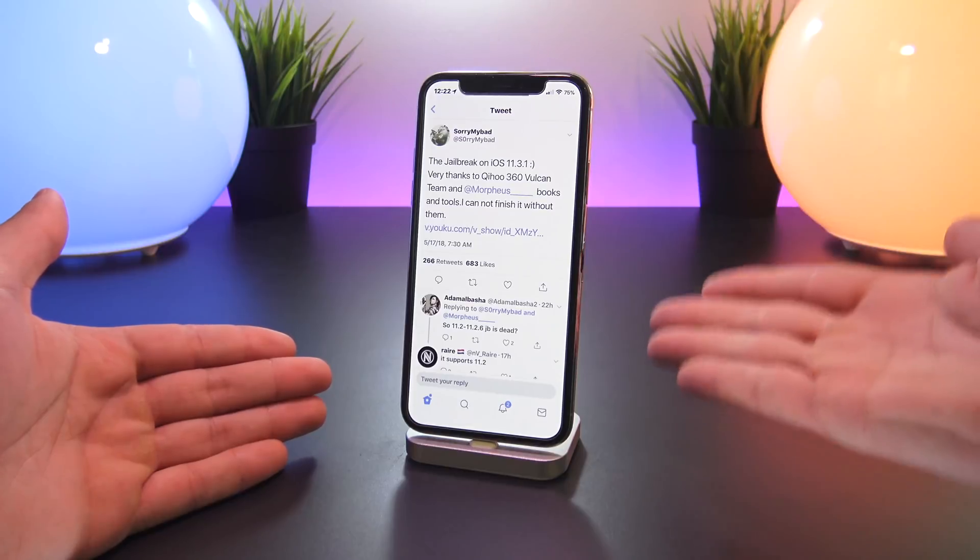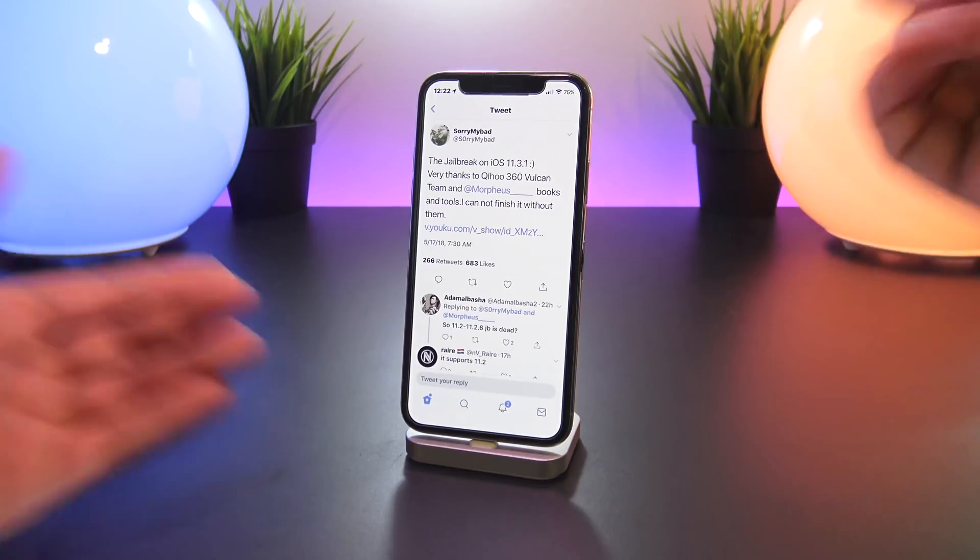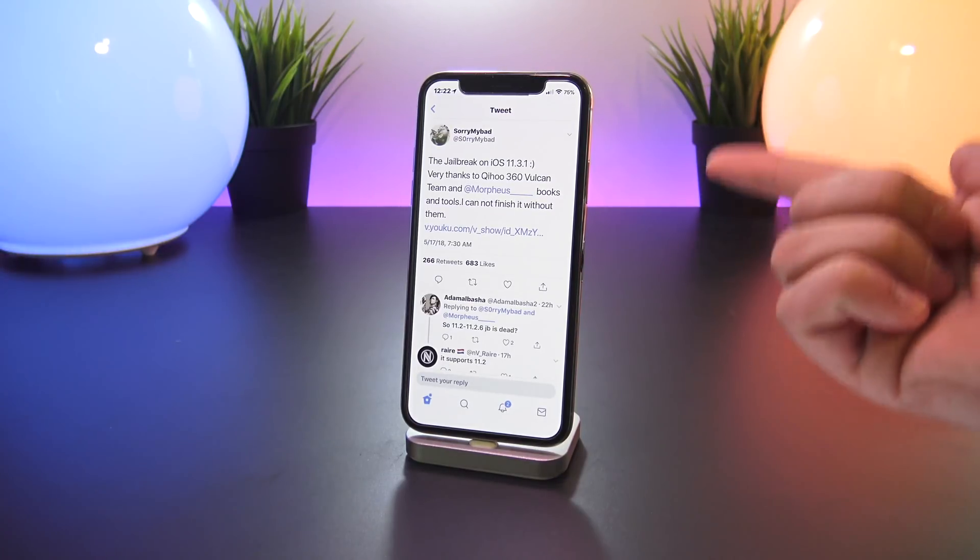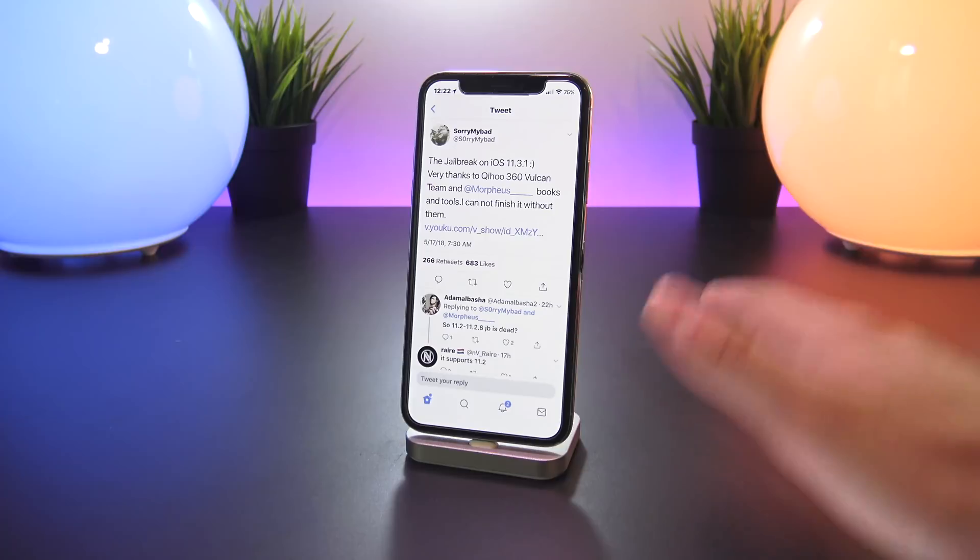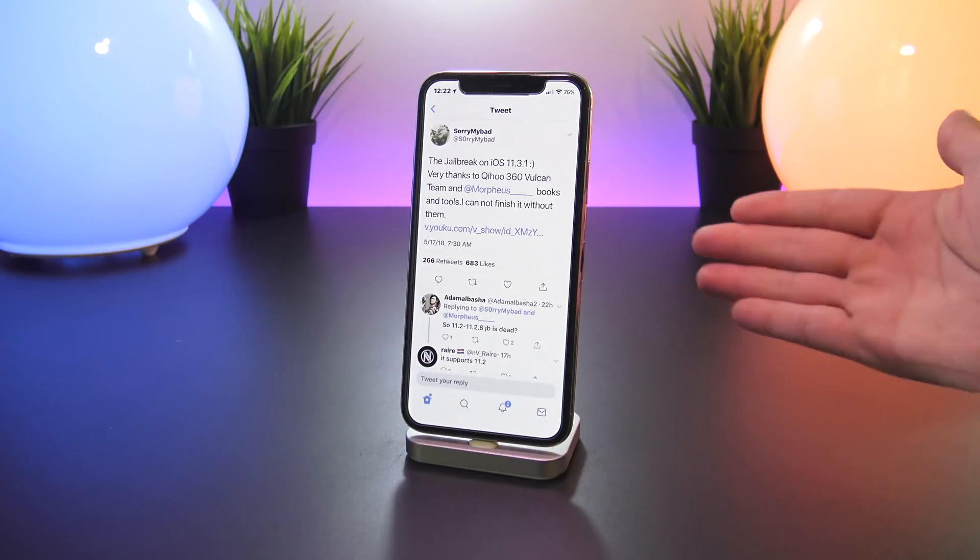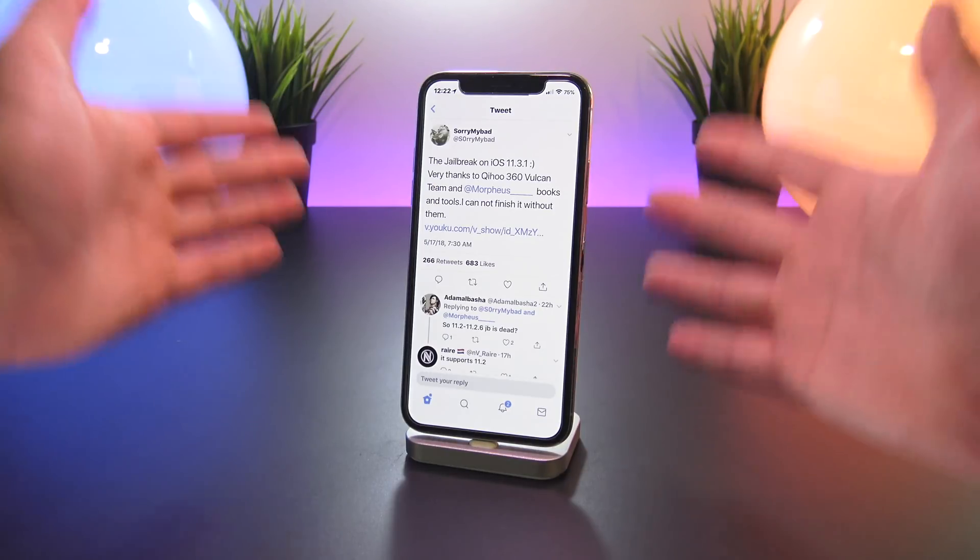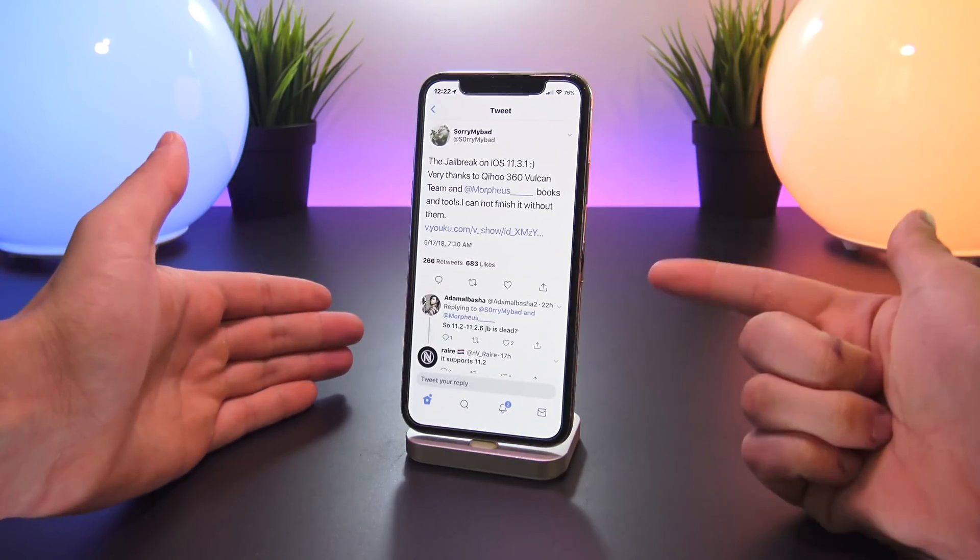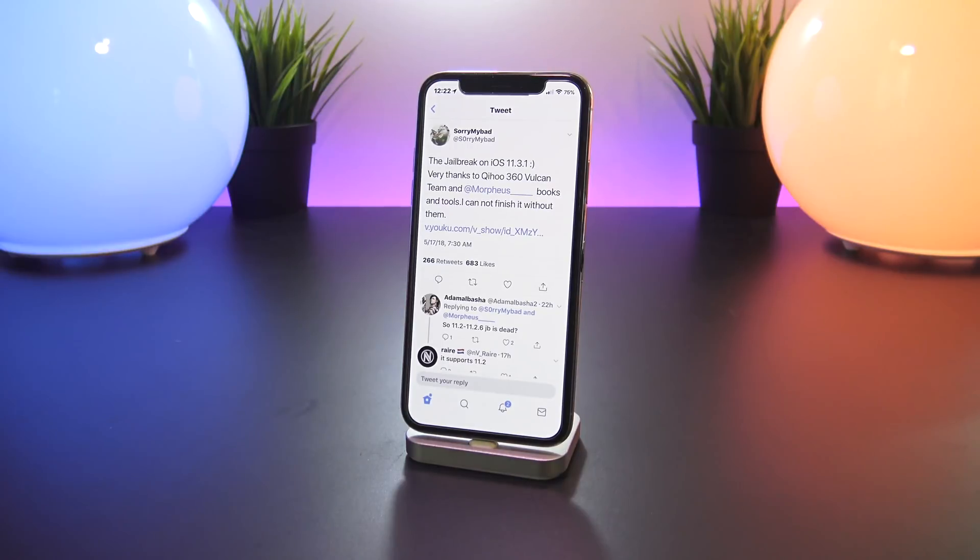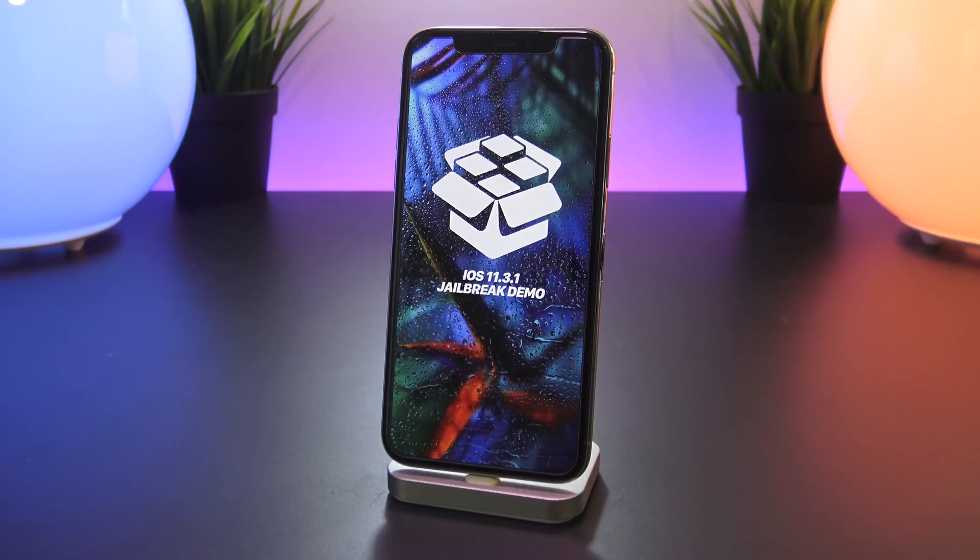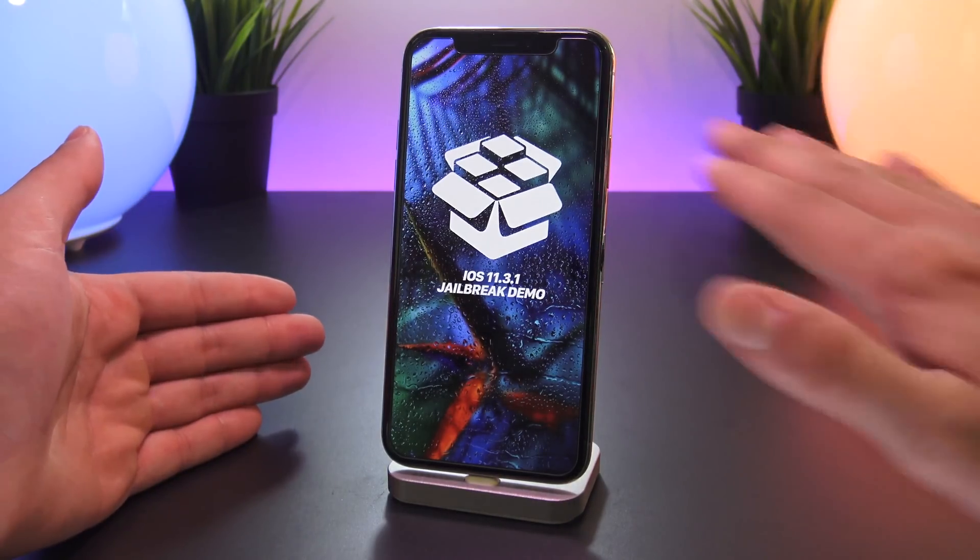But again why this jailbreak is so important is Sorry My Bad, although he seems to be a part of the 360 Vulkan team, he is the one developer that may actually release his vulnerabilities or exploits or release an entire jailbreak utility to the public.